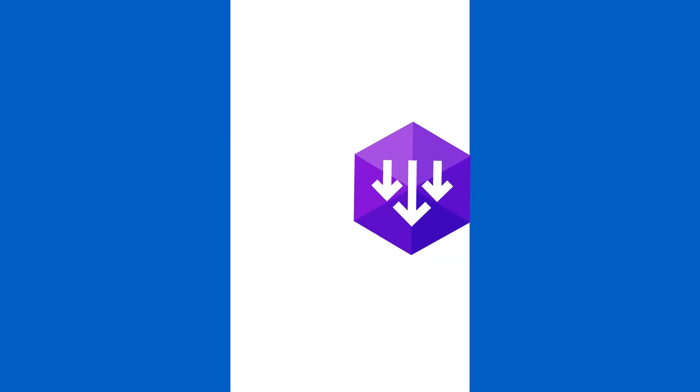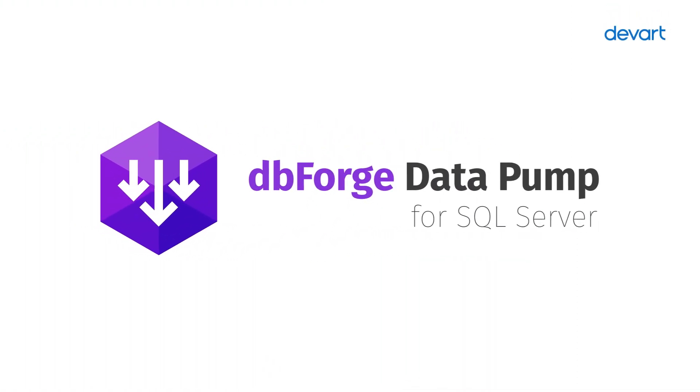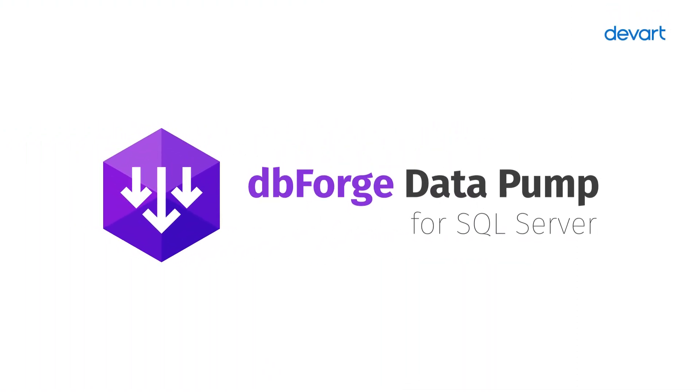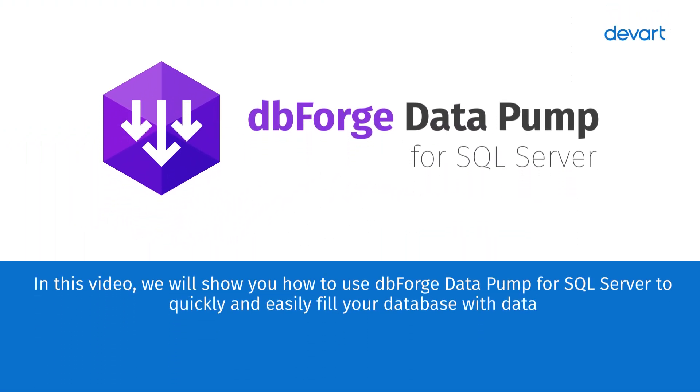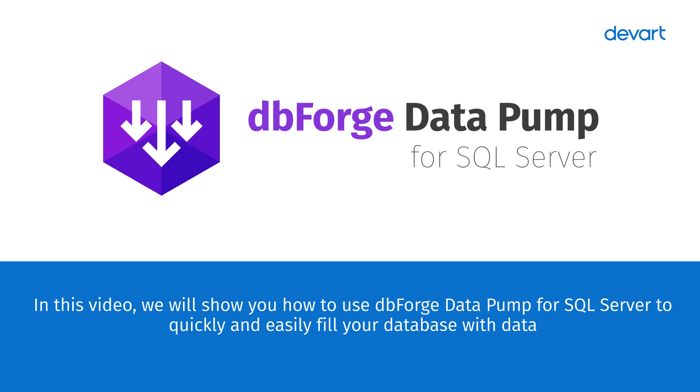Hello there and greetings from DevArt. In this video, we will show you how to use dbForge Datapump for SQL Server to quickly and easily fill your database with data.